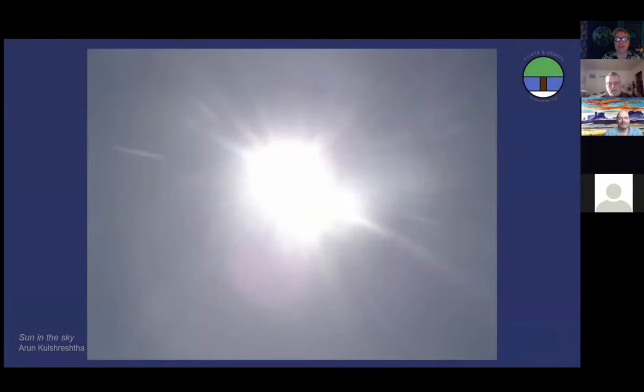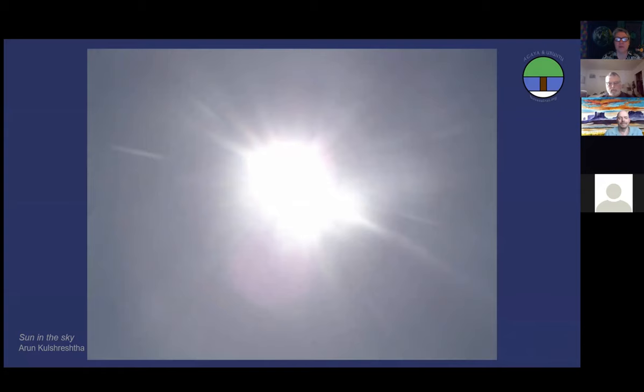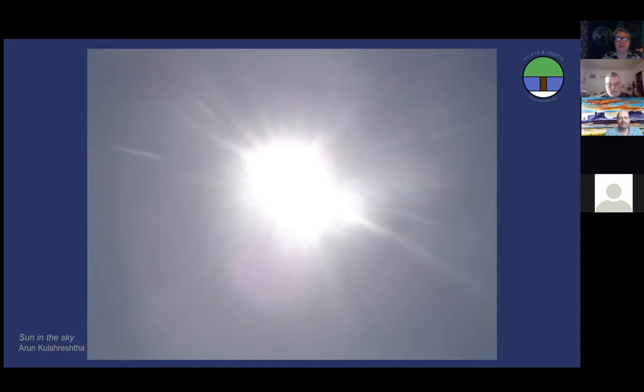Imagine the intensity of that warm tropical sun filling your being with light. Envision us there together, taking in the warmth and light of the sun and allowing it to radiate out from us as Agaya and Ubuntu.